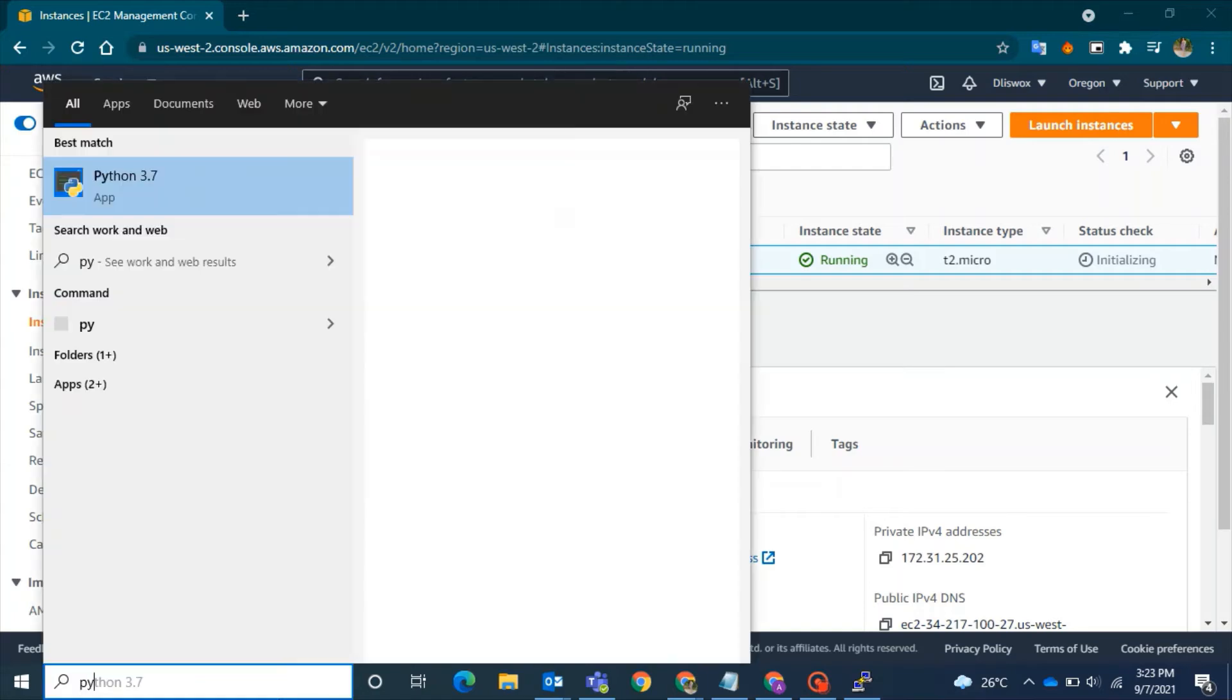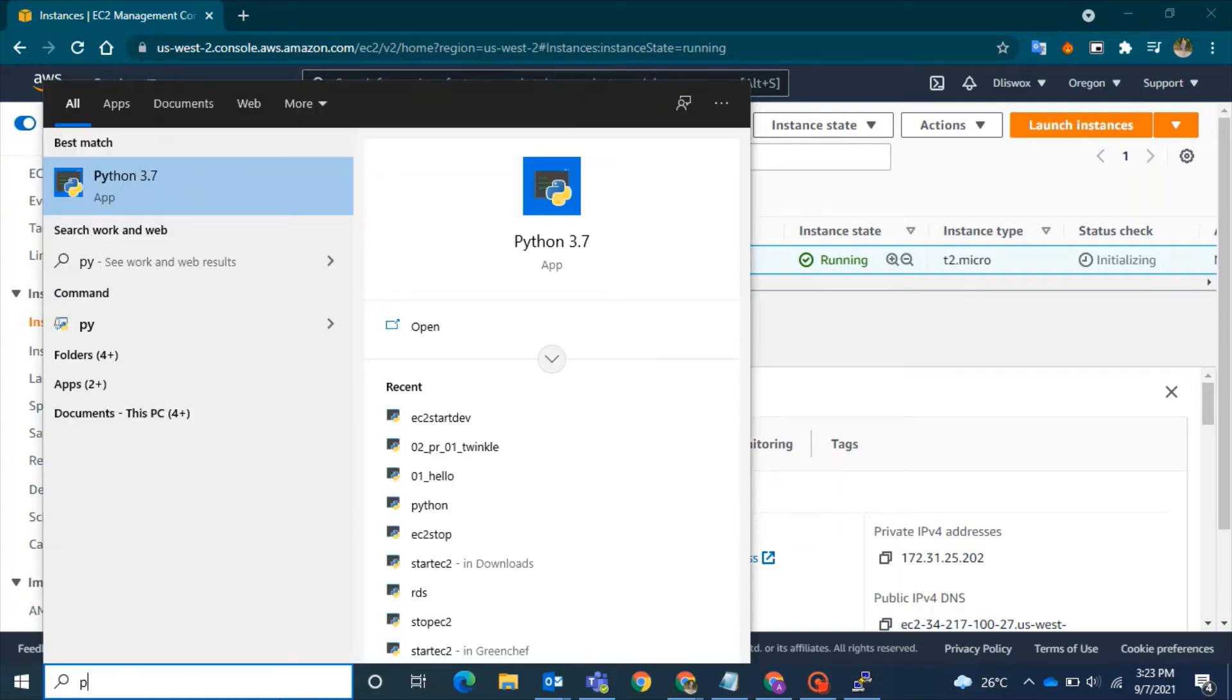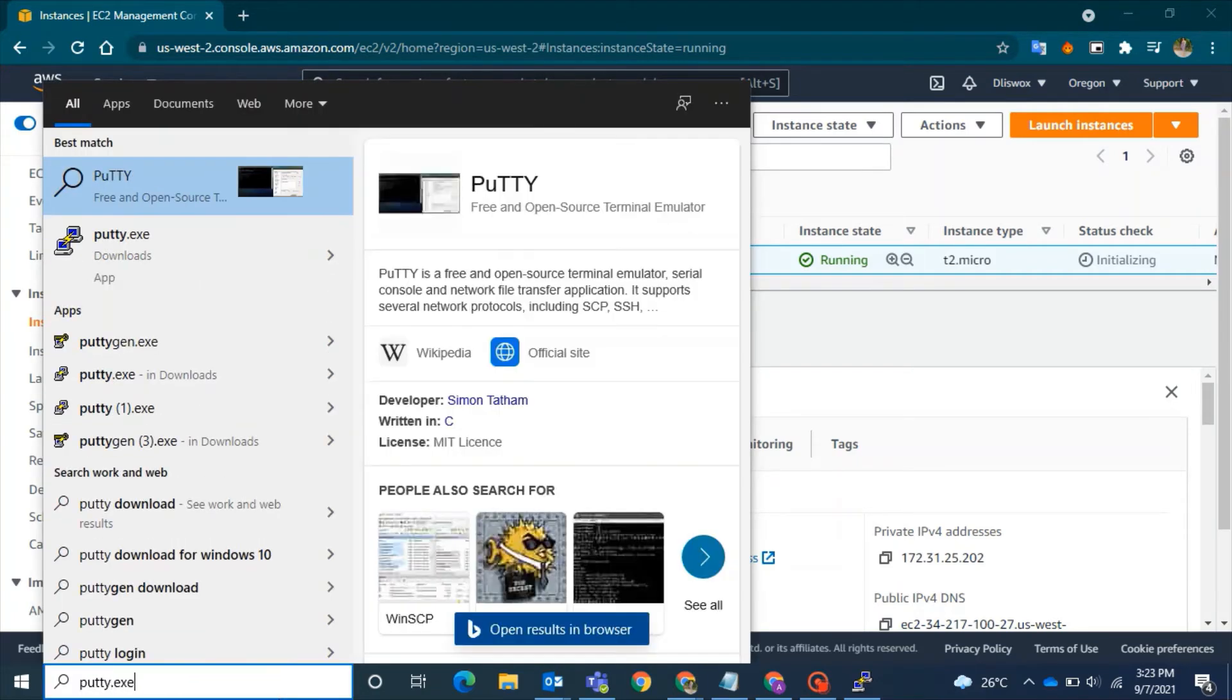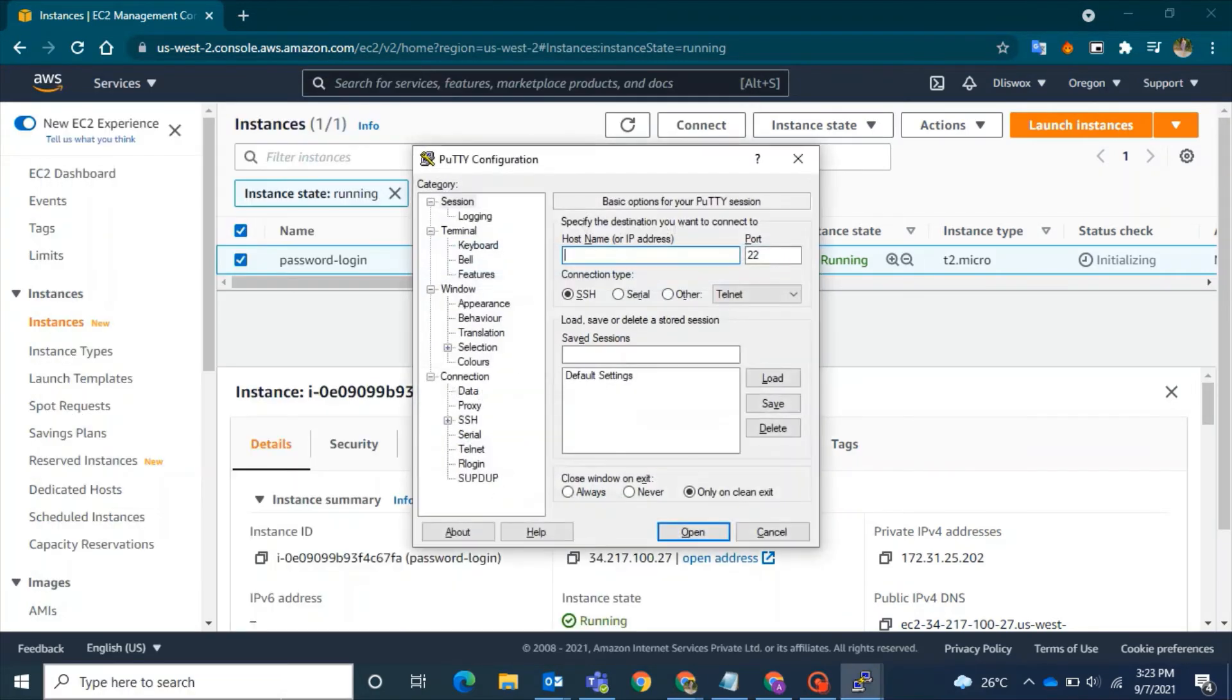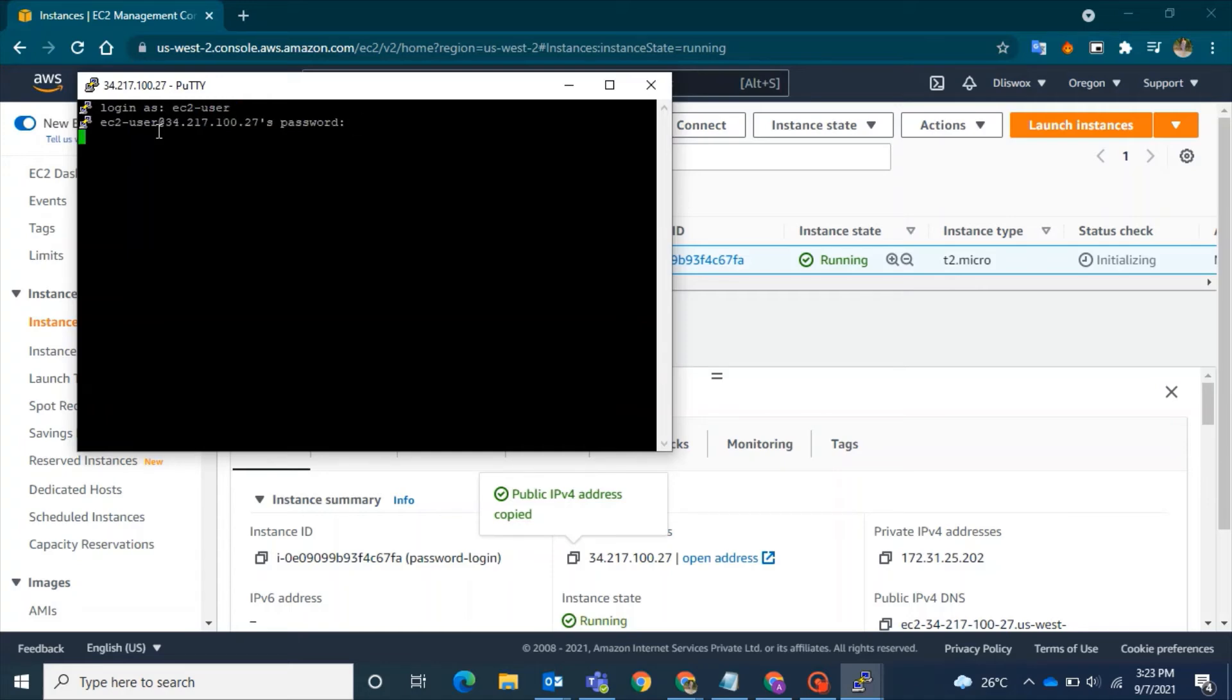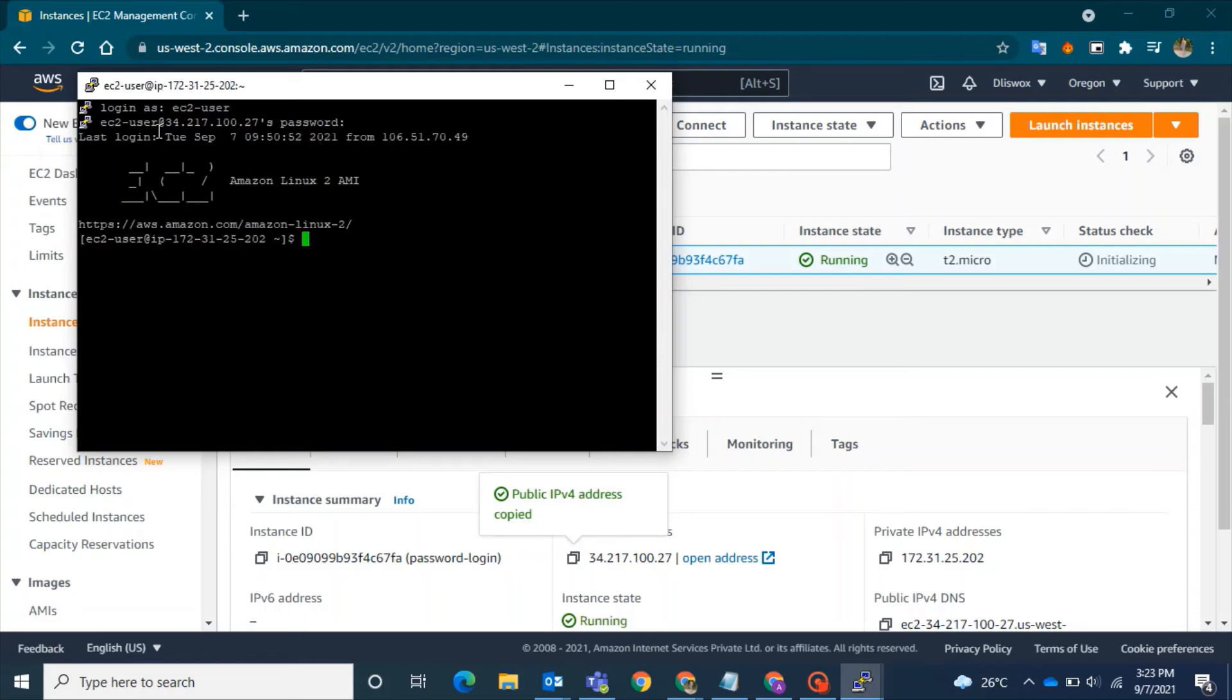Once the reboot is done, I have to SSH again. For that, I will just go to PuTTY, give the IP, and this time I will just click on Open. I will not give the PPK file because now I can give the password I set for the ec2-user. I will give the password, and tada! You can log in.